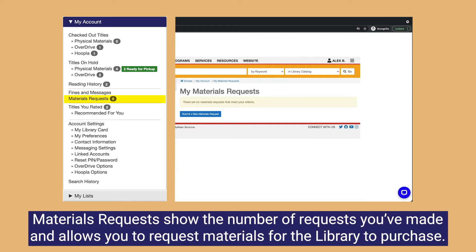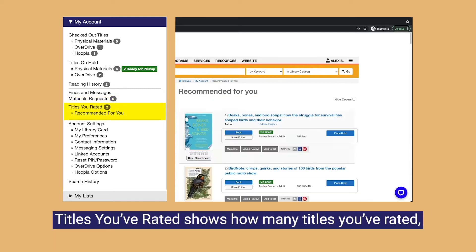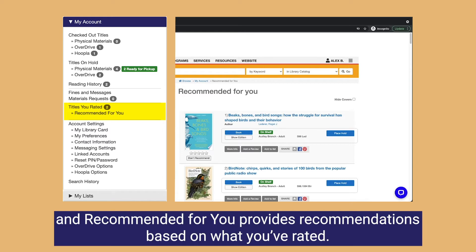Materials requests shows you the number of requests you've made and allows you to request materials for the library to purchase. Titles you've rated shows how many titles you've rated, and recommended for you provides recommendations based on what you've rated.